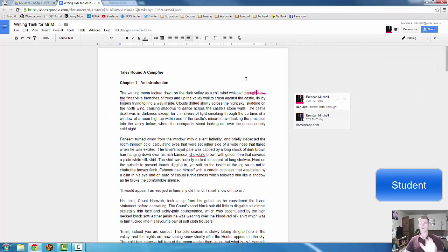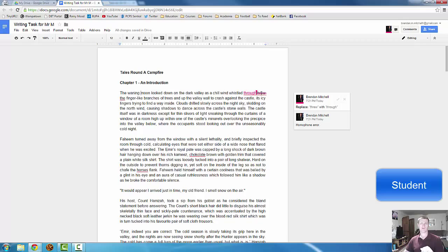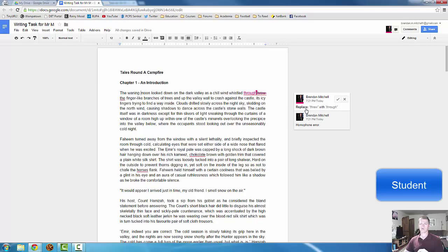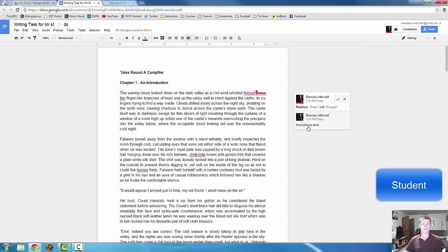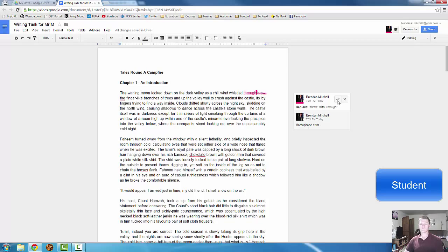Now, as the student, I can go back to this screen. I can see there's a word crossed out with a pink line. I can see a new word has appeared in pink. I can see the feedback from the teacher. I can see replace through with through, and then the explanation, homophone error. You can obviously provide more feedback, more detailed feedback than that if you would like. I tick it.